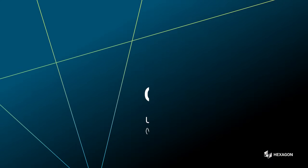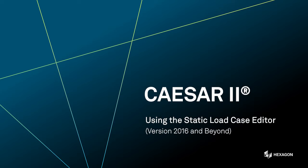Hello and welcome to our Hexagon YouTube series featuring great tips and information on using CAESAR II software for your pipe stress analysis.